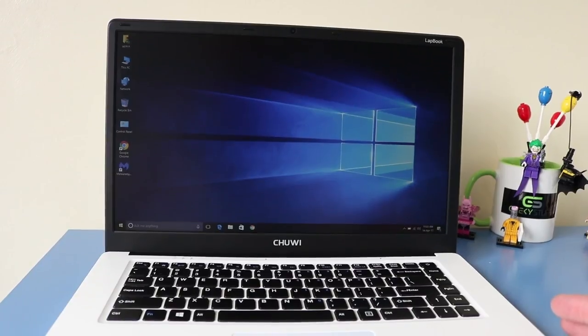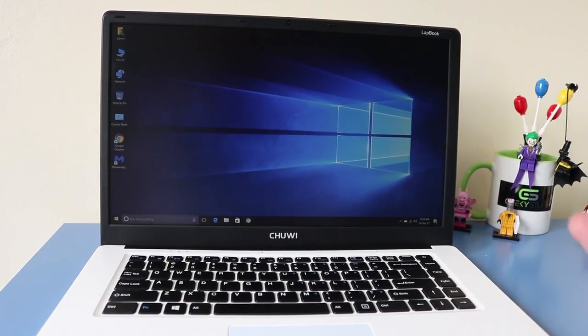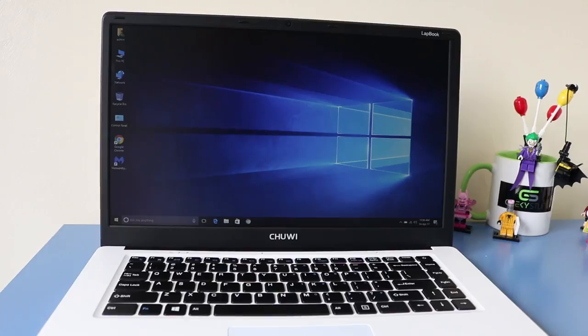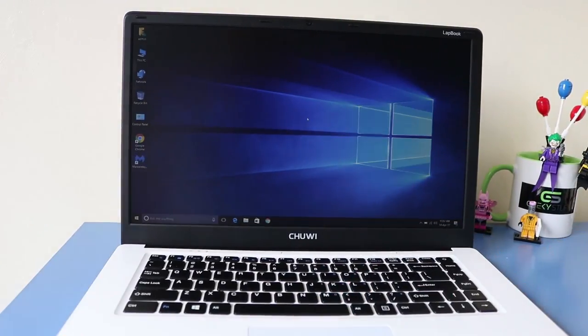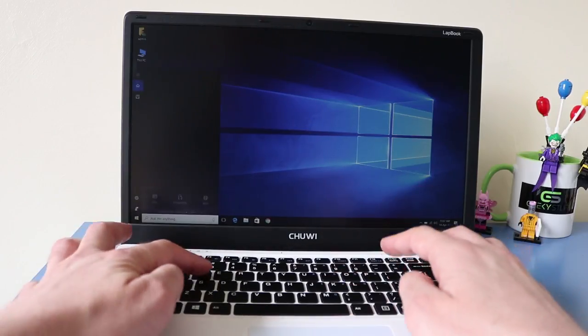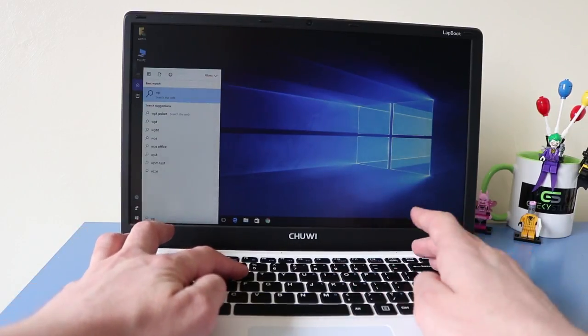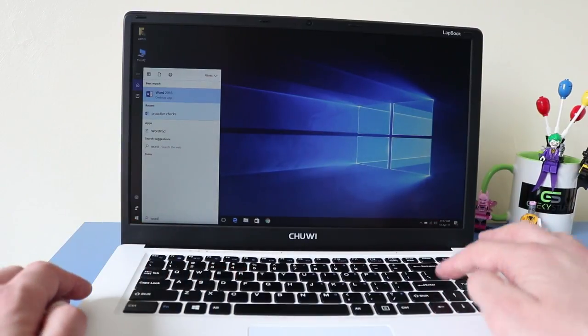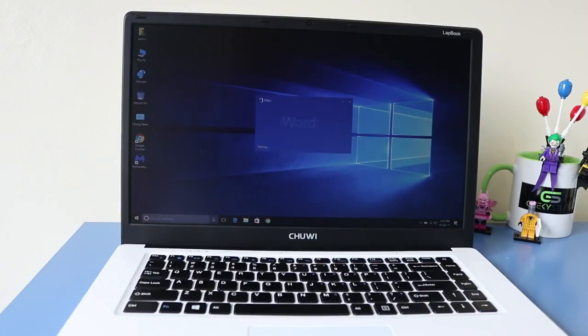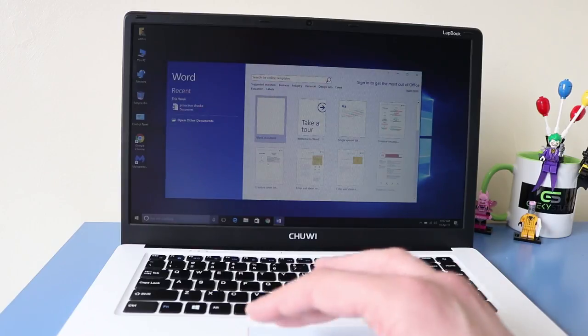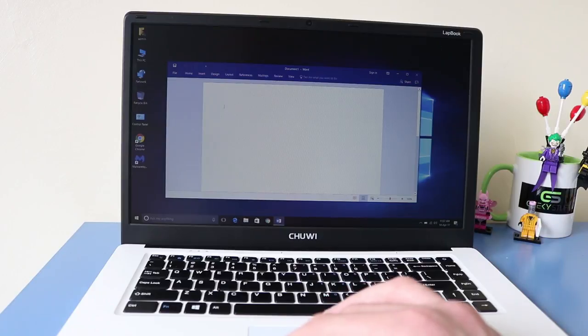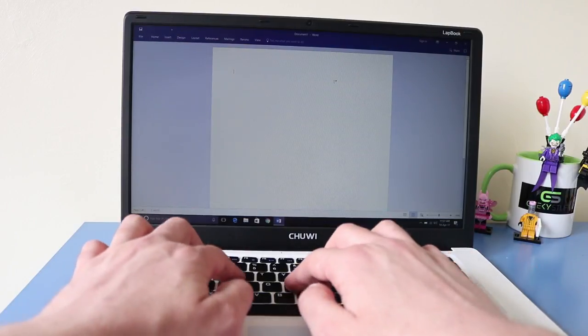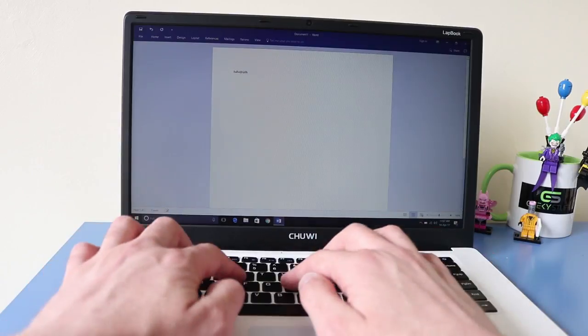So it comes with Windows 10. I've installed Chrome and Office Applications and Malwarebytes and Antivirus Scanner. So the lapbook runs Office applications really well. I've been using Word quite a bit. Just to show you how fast it boots up. So there we have it.